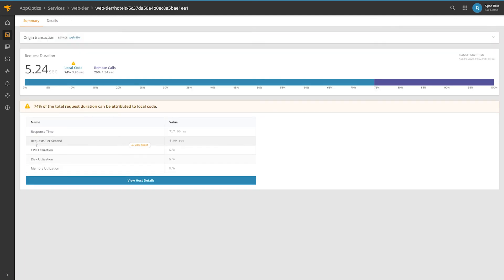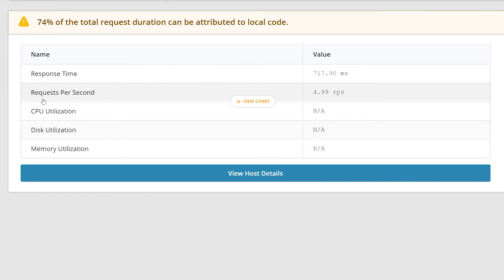AppOptics provides a trace summary that tells you what layer of the transaction is responsible for taking up the most time, with details related to that layer in the box below.